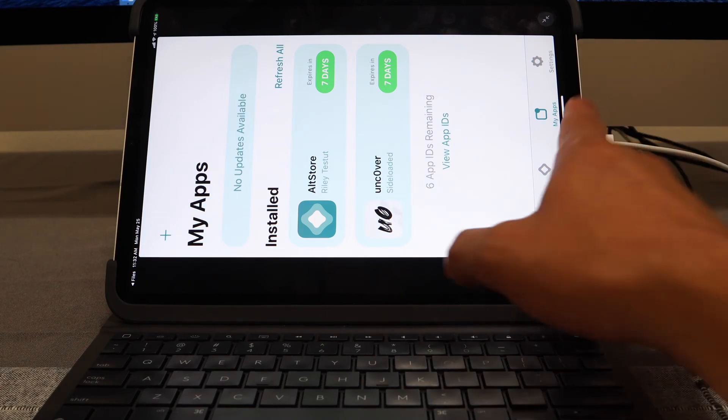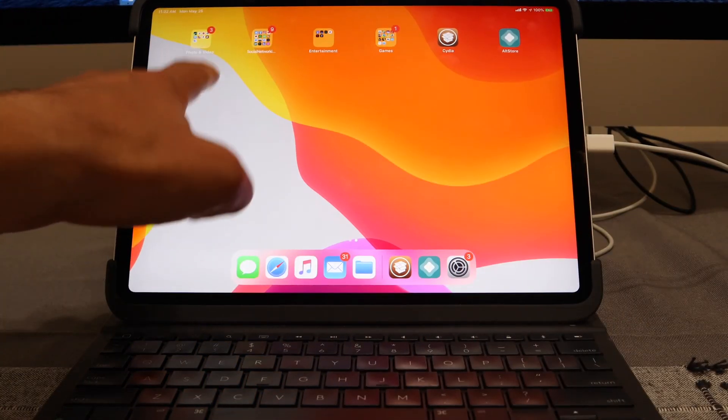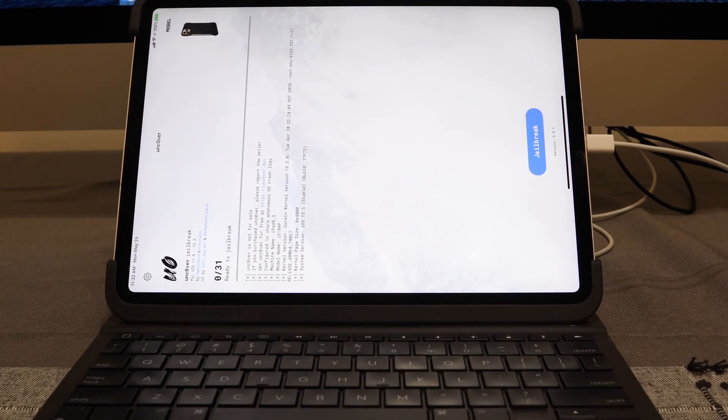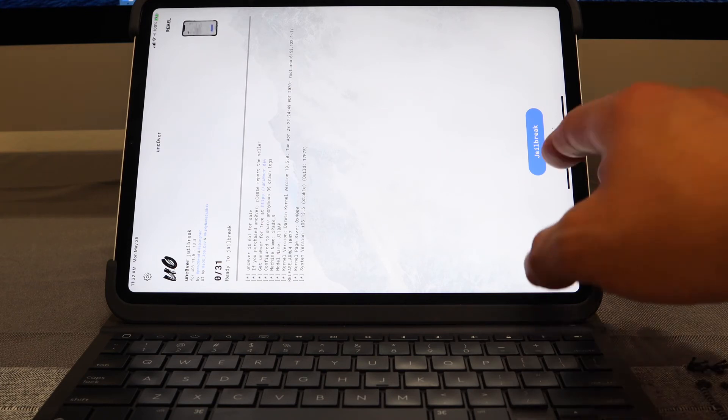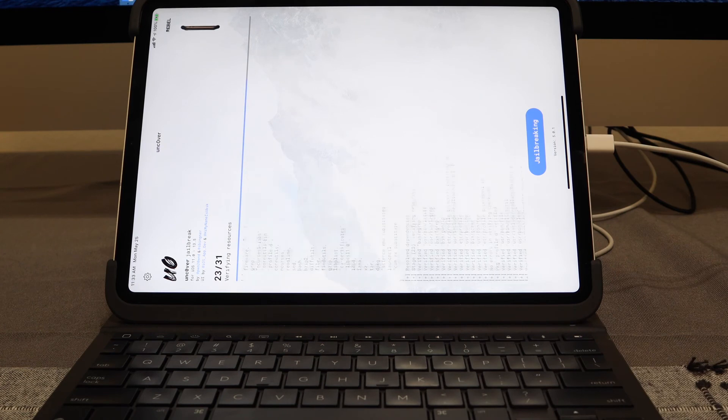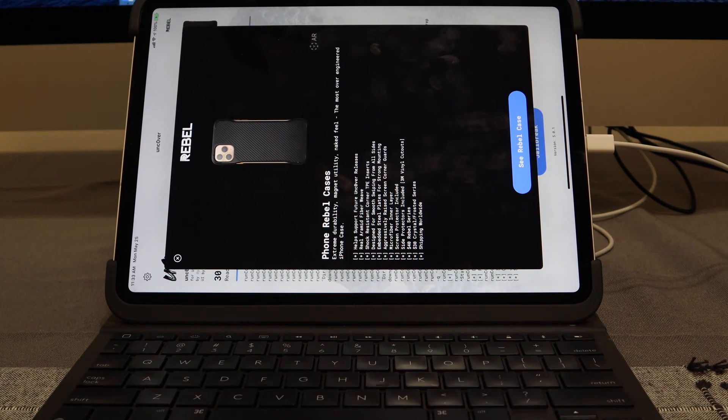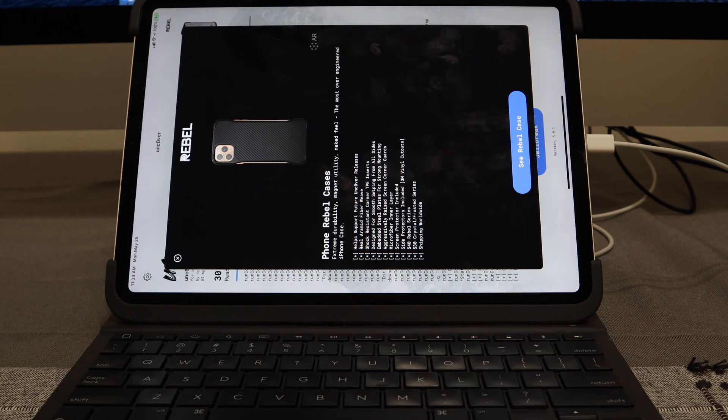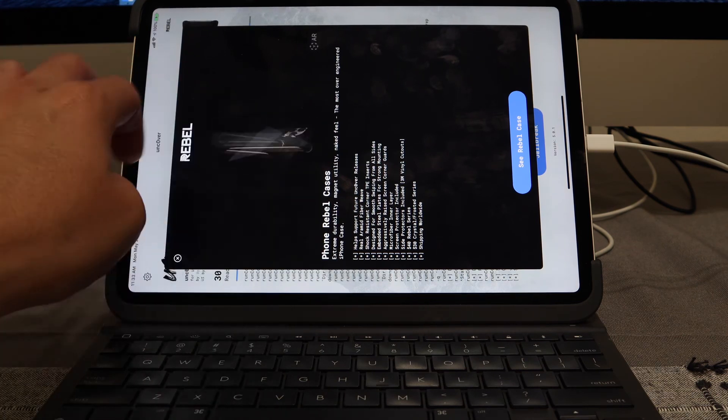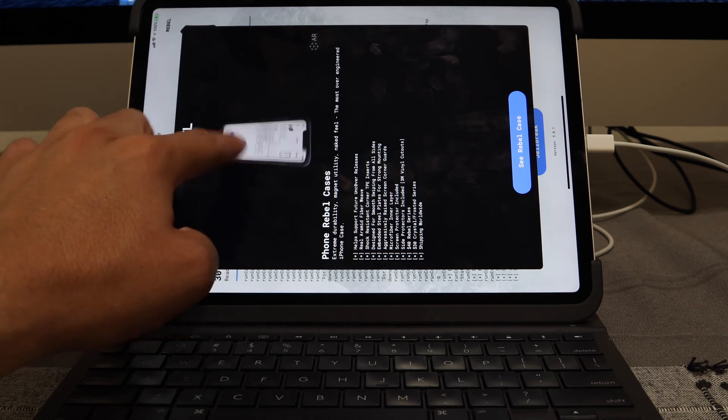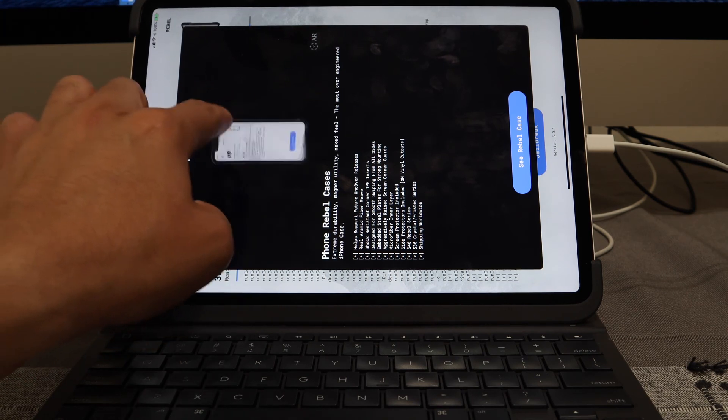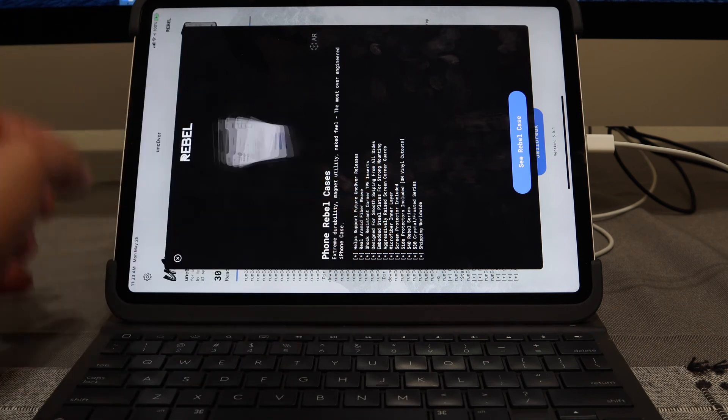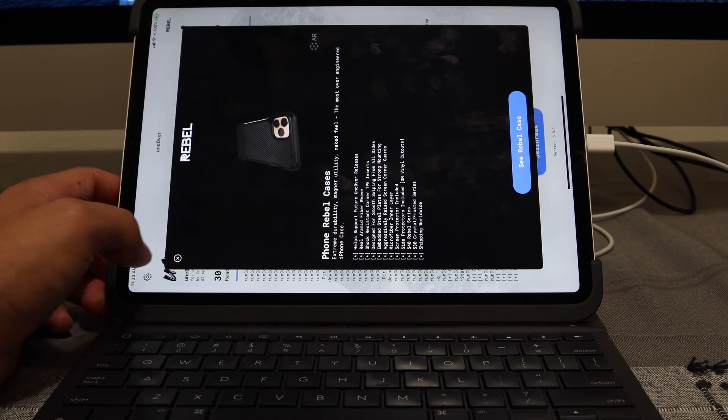Perfect. Now upon entering your credentials correctly, you should see under My Apps that the application will start to install and the unc0ver application will show up as sideloaded. We're going to go ahead and pull out and go into our unc0ver jailbreak application. Here we're on version 5.0.1. We're going to go ahead and update, so we're going to hit the jailbreak button right here. The jailbreak should go ahead and commence.